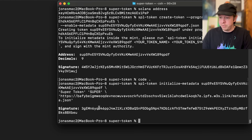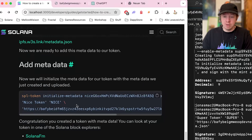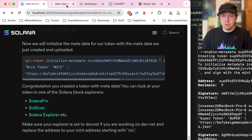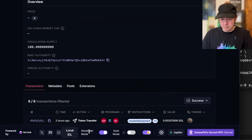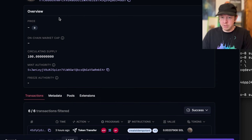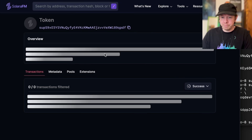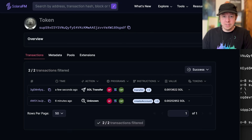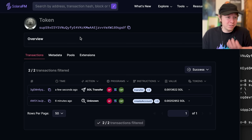Now we can look at our token. I'll go to Solana FM and make sure developer mode is on since we're on devnet. Pasting in the address, we can already see our token with its icon — really cool! It's live on devnet, and you could now easily also deploy it to mainnet.